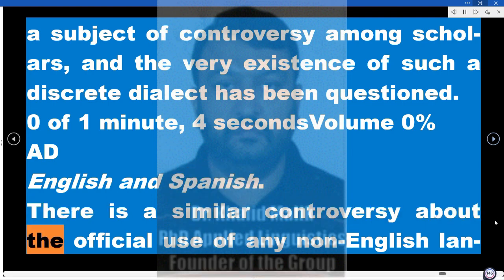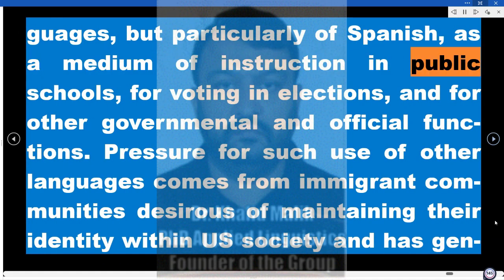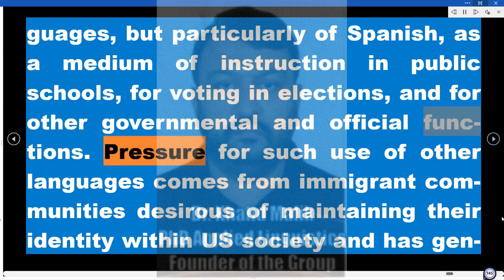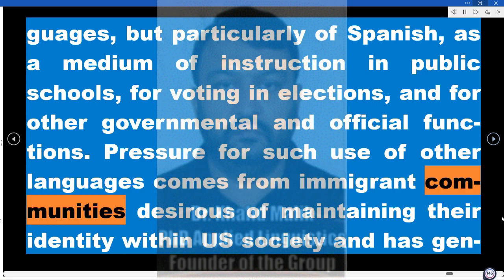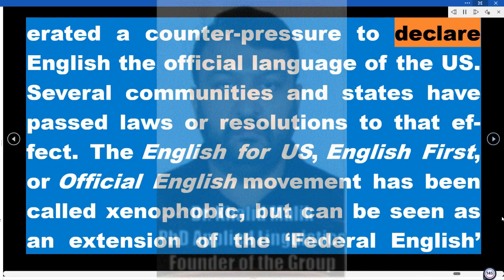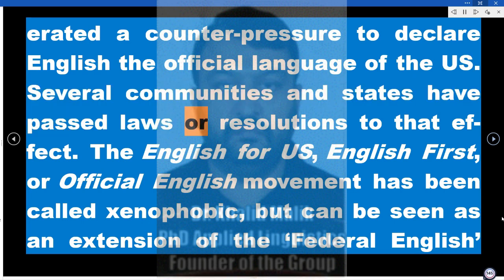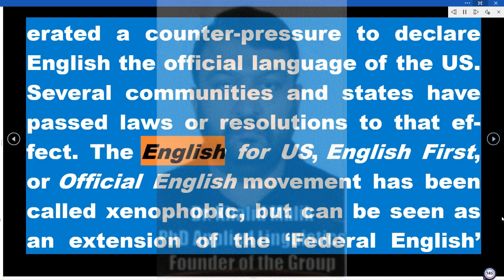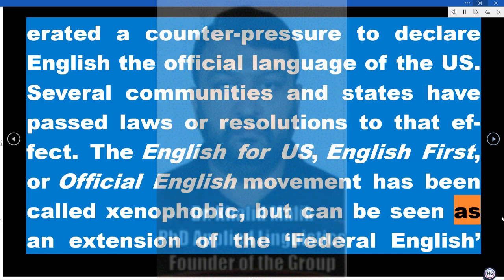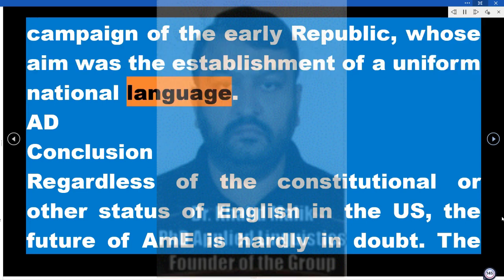There is a similar controversy about the official use of any non-English languages — but particularly Spanish — as a medium of instruction in public schools, for voting in elections, and for other governmental and official functions. Pressure for such use of other languages comes from immigrant communities desirous of maintaining their identity within US society, and has generated a counter-pressure to declare English the official language of the US. Several communities and states have passed laws or resolutions to that effect. The 'English First' or official English movement has been called xenophobic, but can be seen as an extension of the Federal English Campaign of the Early Republic, whose aim was the establishment of a uniform national language.